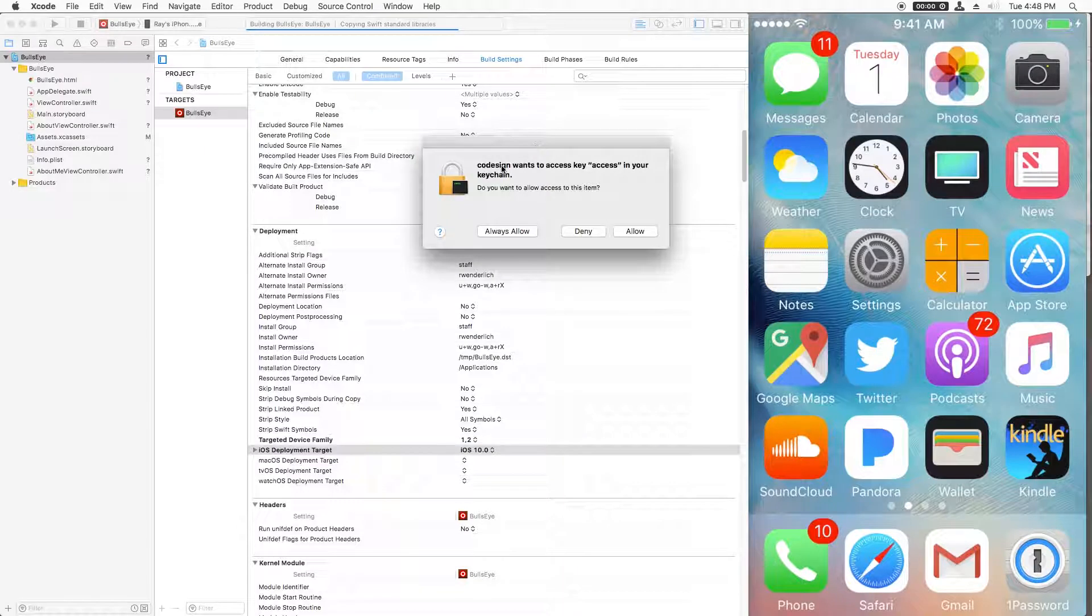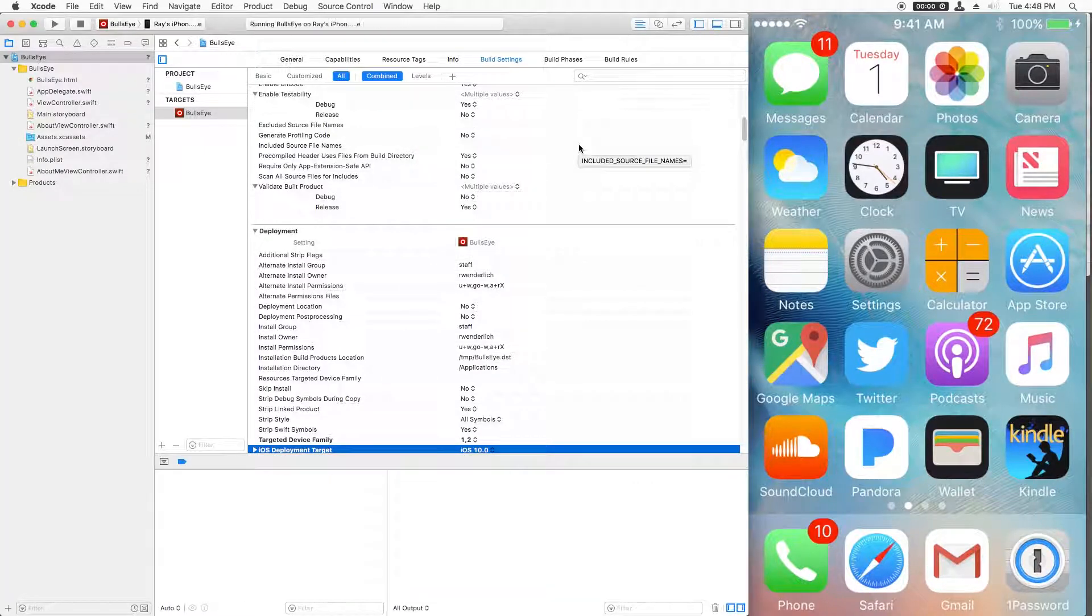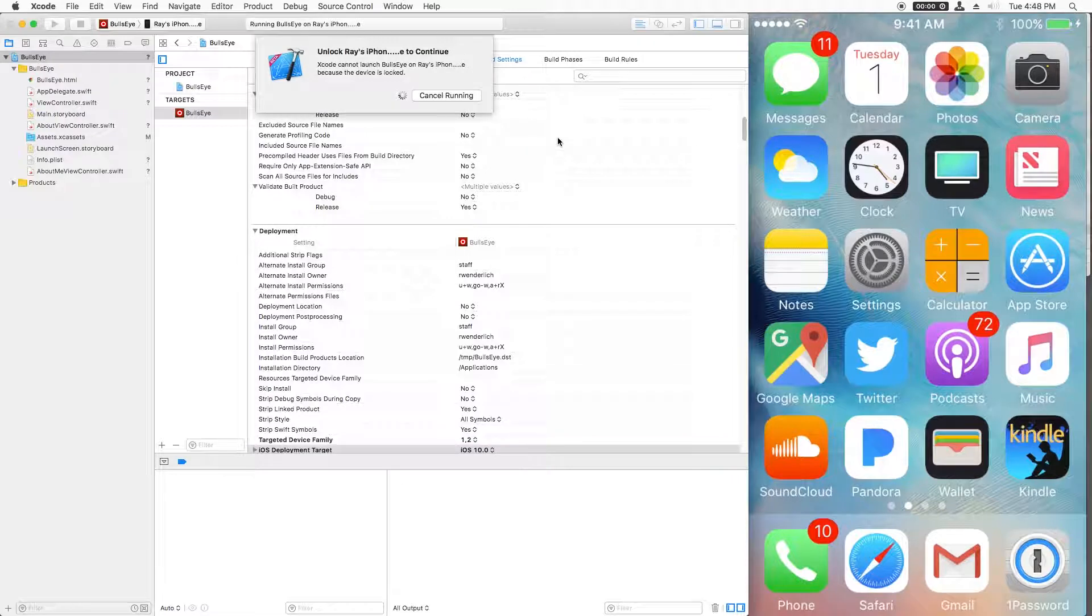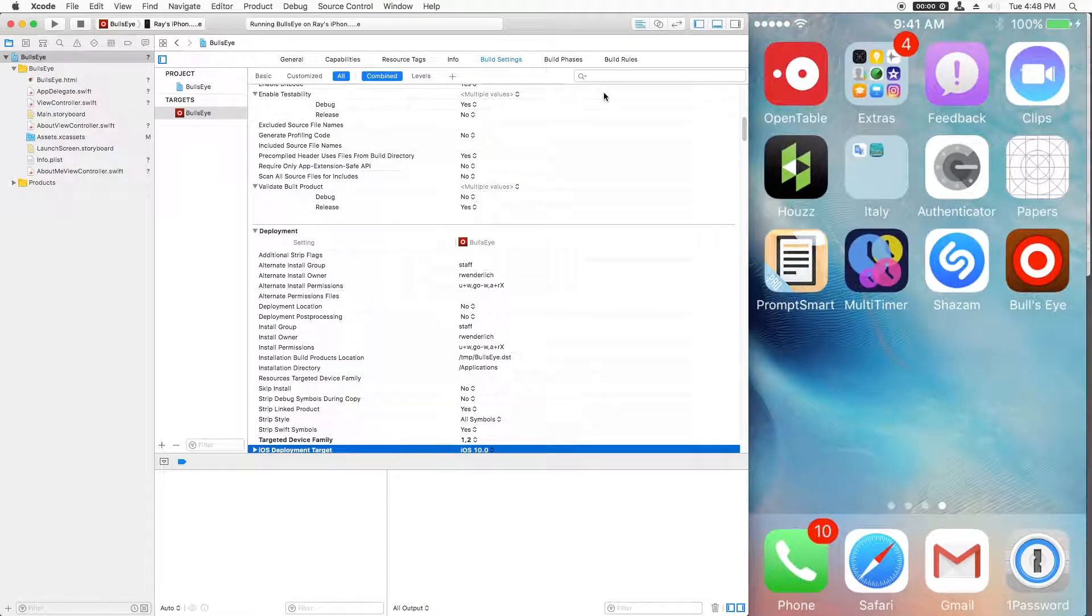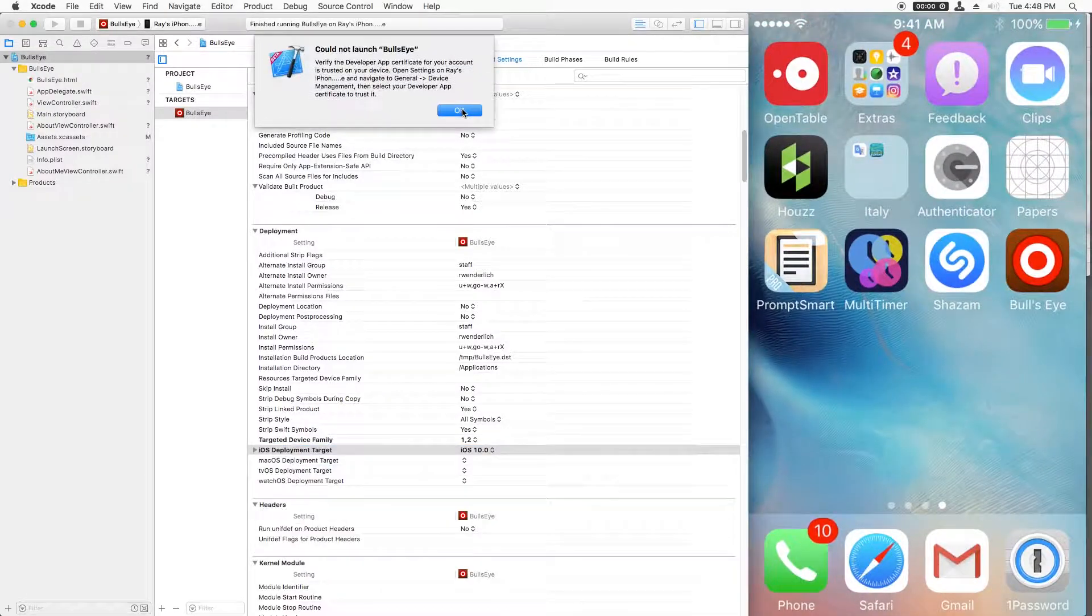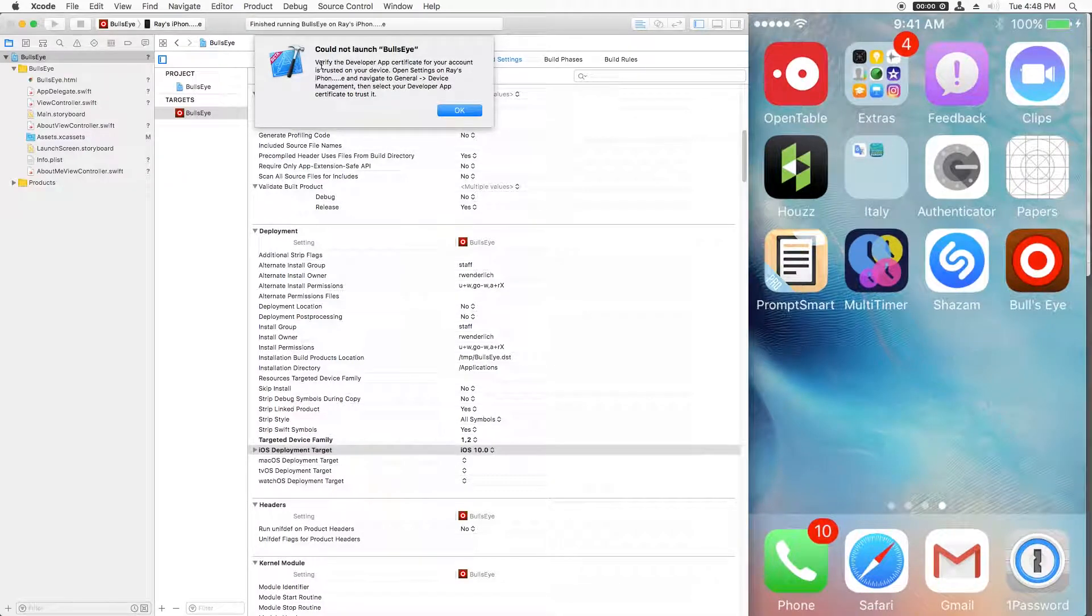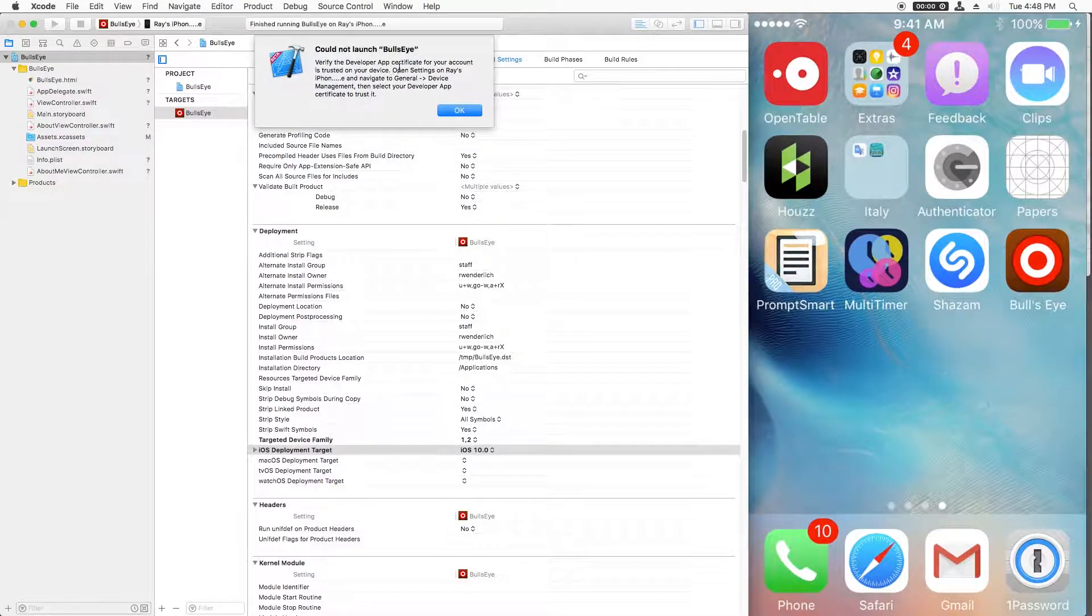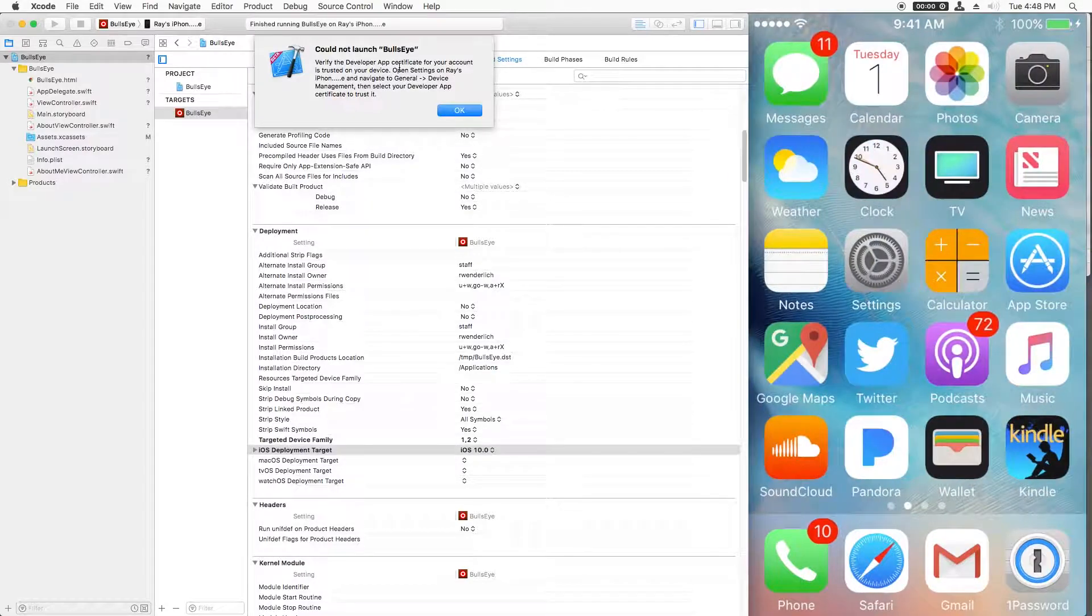If you get a pop-up that says code sign wants to access the key in the keychain, just say always allow. If your phone is locked, you may have to unlock your device. Now you may also get an error that says this could not launch bullseye. Verify the developer app certificate is trusted. So just follow the instructions here.